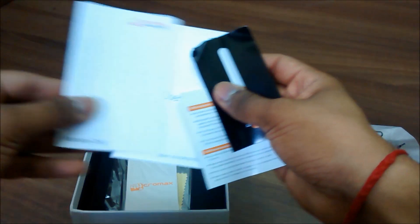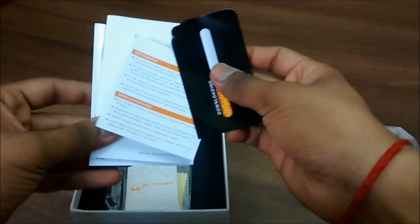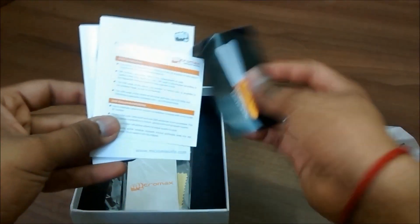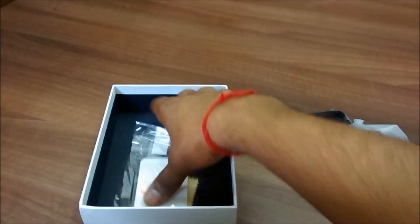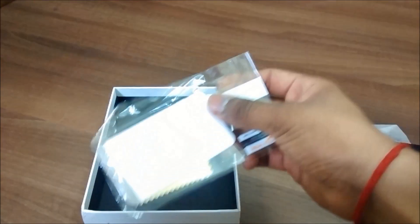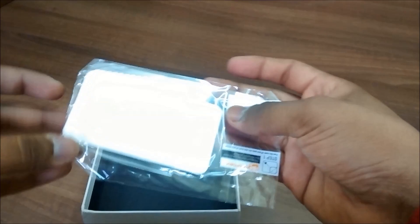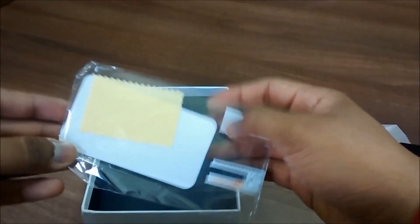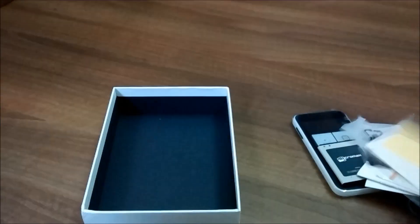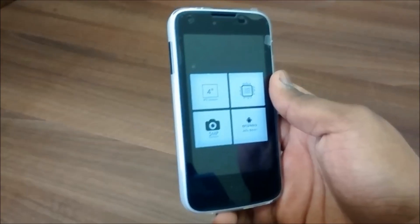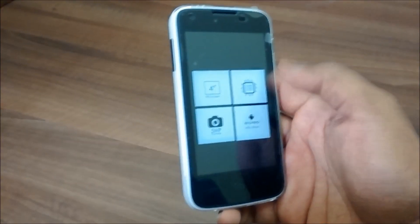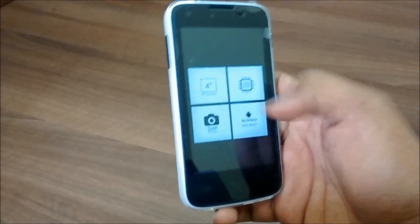You also have this screen protector which you can install on your screen.